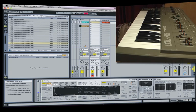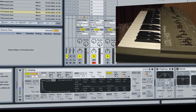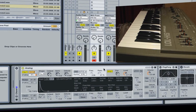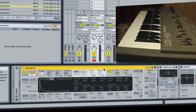I now want to move over to Ableton Live and I'm going to use the instrument called Analog and I'm just going to quickly run through how I've gone about building that up.